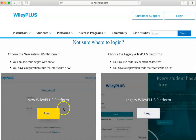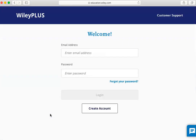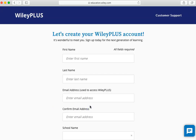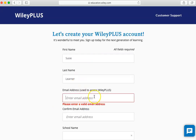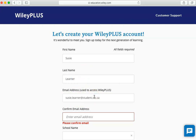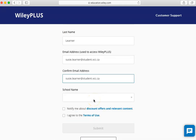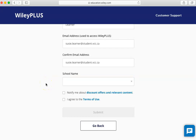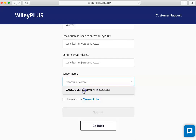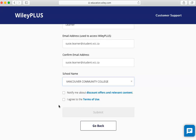Click Log In. First, you will need to create an account. Click the Create Account button below. Fill in your information, which includes finding Vancouver Community College under School Name. Begin typing this out until you see Vancouver Community College, then click that on the list. Agree to the Terms of Use and Submit.